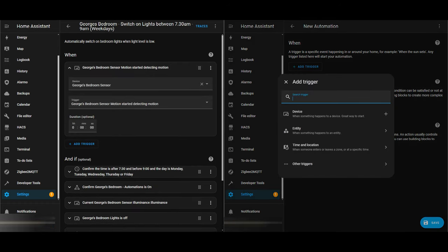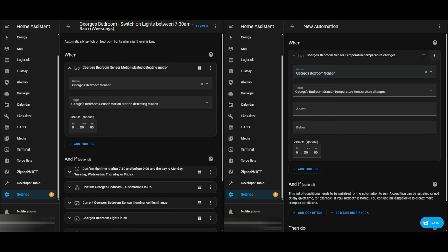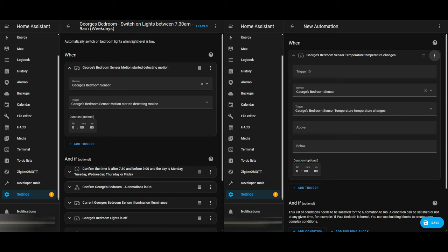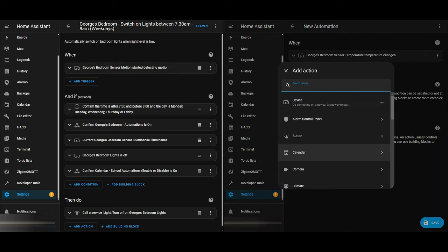Now I'll take you through the creation of the new single automation to replace these three automations. I've split the screen so we can see the existing automation and the new one side by side. I'm going to start by adding the first trigger. This is in my son's bedroom, so it uses his motion sensor to detect motion. Once motion is detected, this trigger will fire. Like before, I'm adding a Trigger ID so we can use it later on in the automation — this is the early morning trigger.